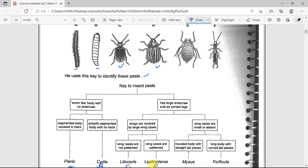Wing cases are small or absent: one has a rounded body with a straight tail — that represents one organism. Another has a long body with a curved tail — that is organism E, and the remaining one is organism F.